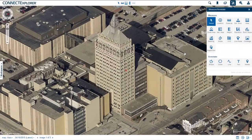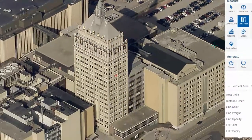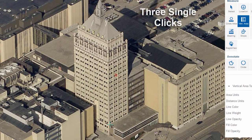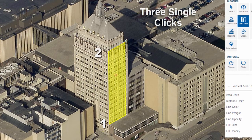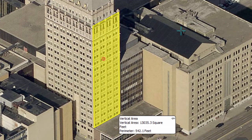Another tool that utilizes Height value is Vertical Area, located next to the Height tool. This tool allows you to measure the area of a vertical plane — or in other words, the facade. To use this tool, you will make three mouse clicks: one click at the base of the feature, one at the vertical limit of that feature, and a third click at the horizontal limit so that the colored fill covers the intended area. This tool can be used to measure the area of a wall, door, window, street sign, or billboard, to name a few.